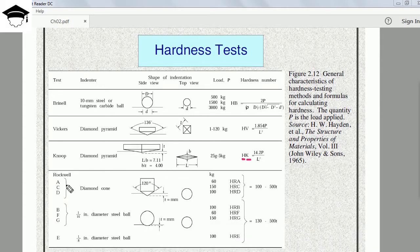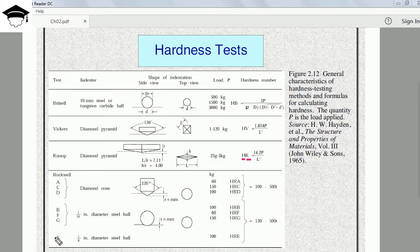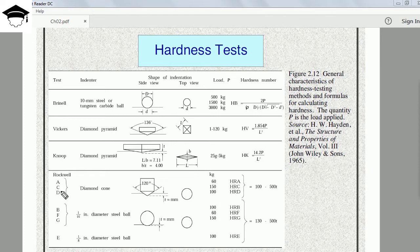Last is Rockwell. In Rockwell there are three categories and a total of seven tests: Rockwell A, C, D, B, F, G, and E. For categories A, C, and D we use a diamond cone; for categories B, F, and G we use a 1/16 inch diameter steel ball.